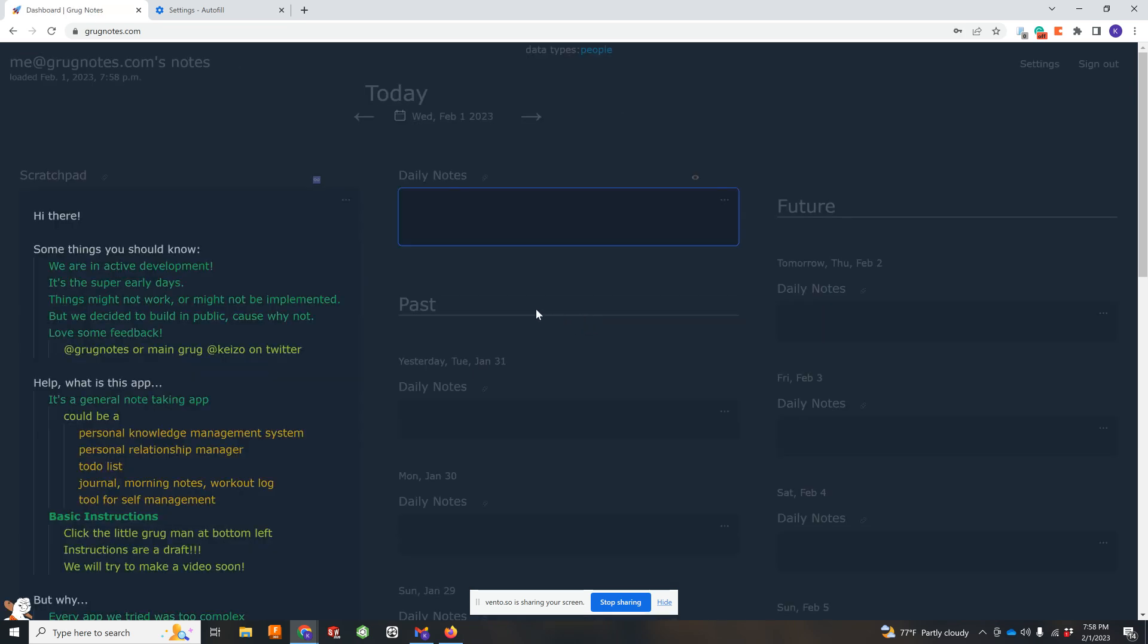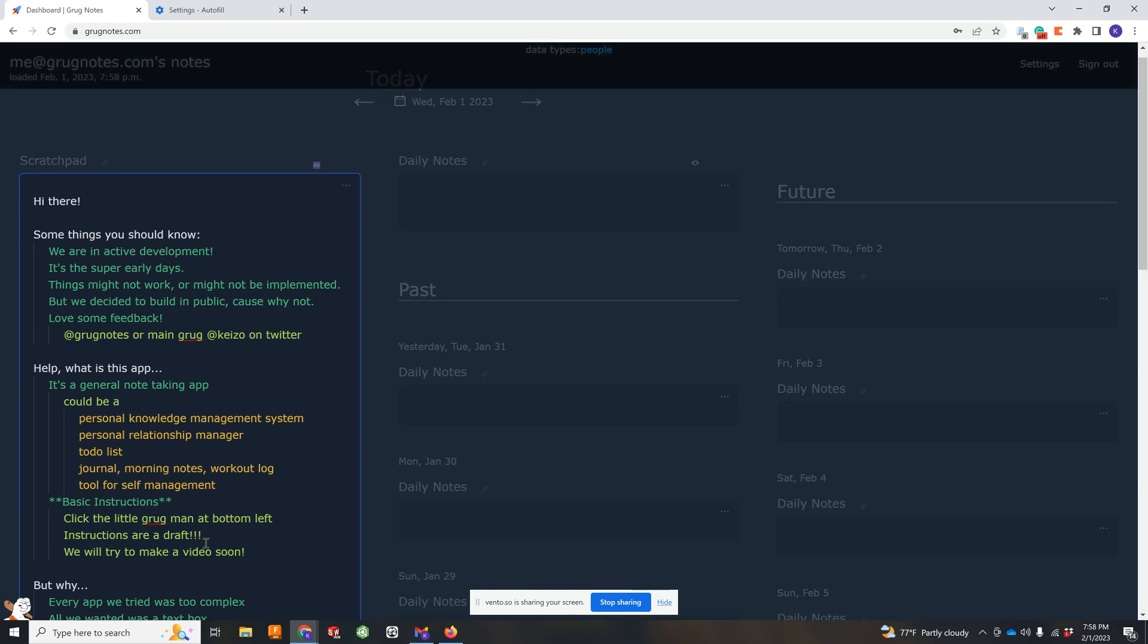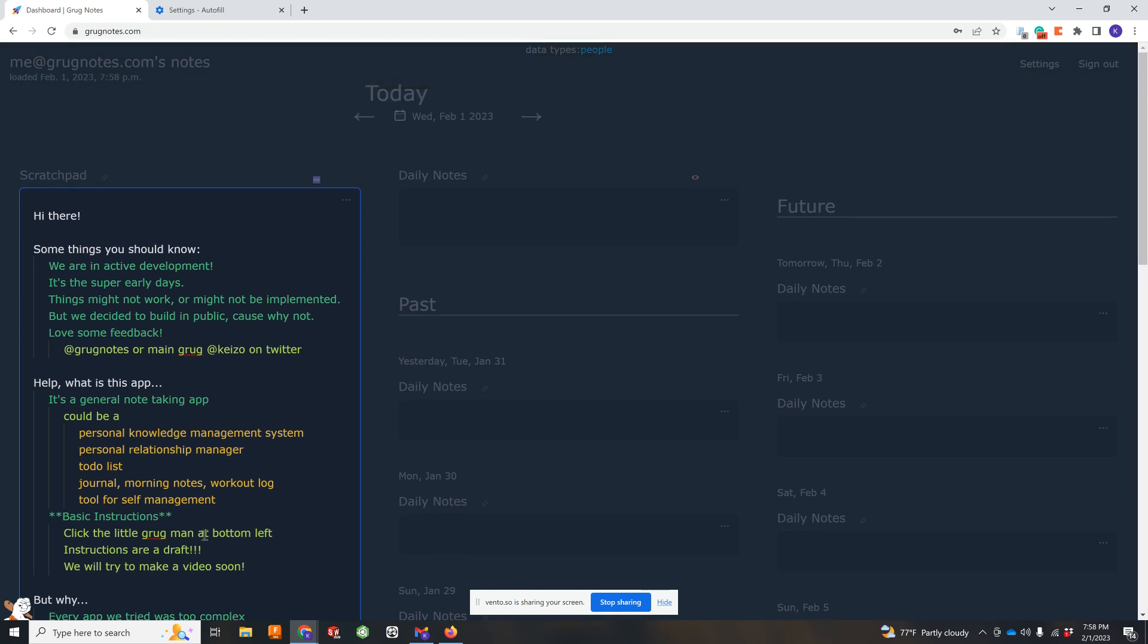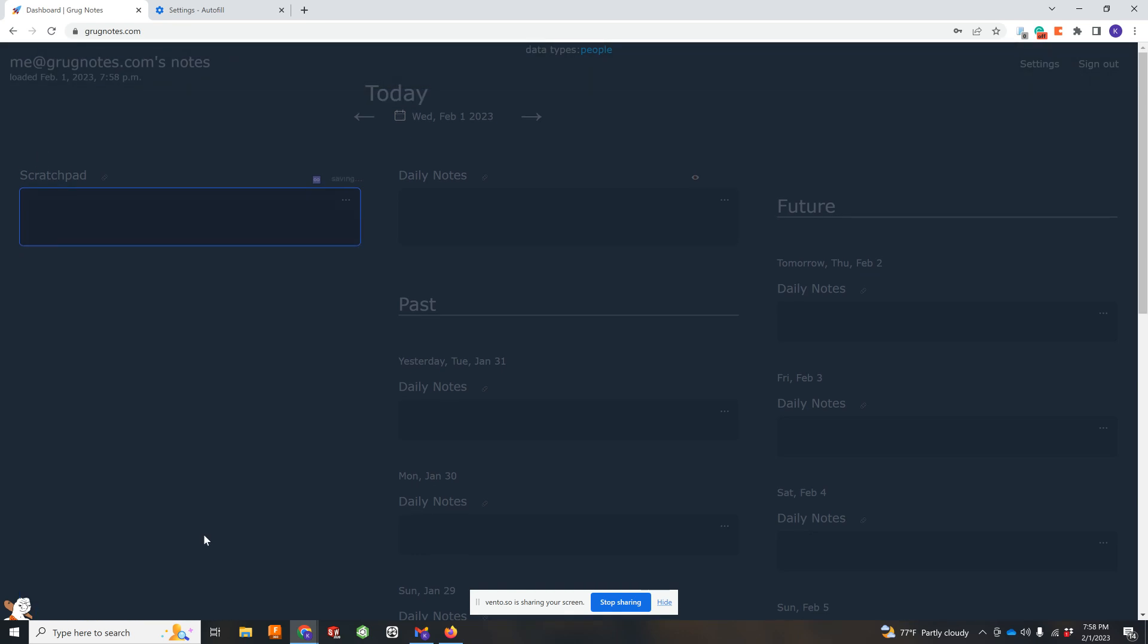So you log in or sign up and this is what you'll see. This is not my actual graph, so not much in here. This is some info. You can, of course, read it and delete it.